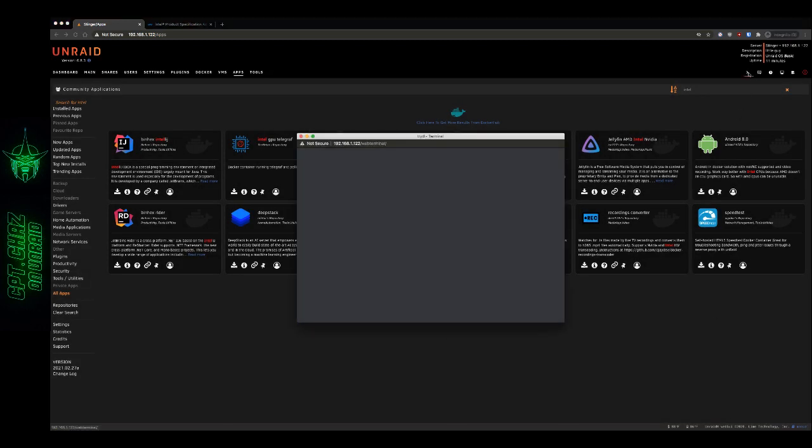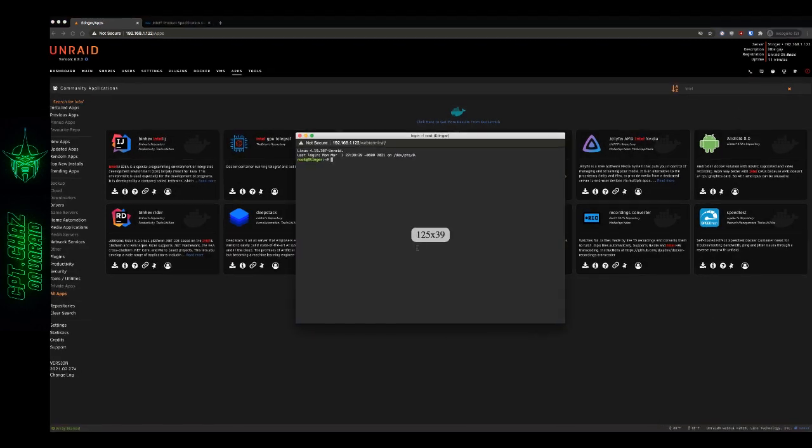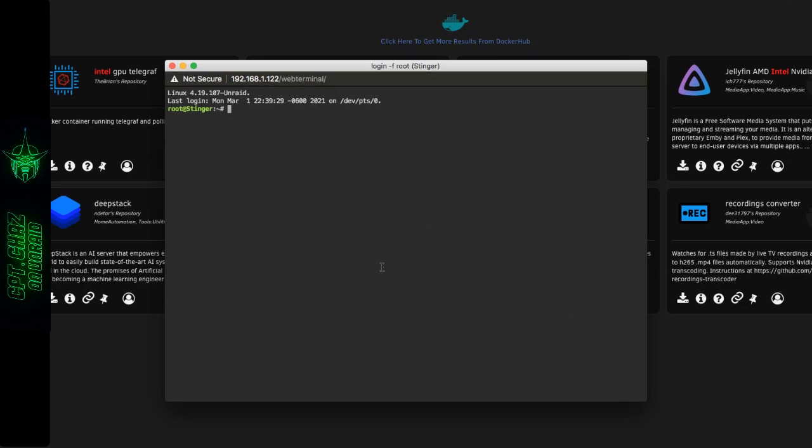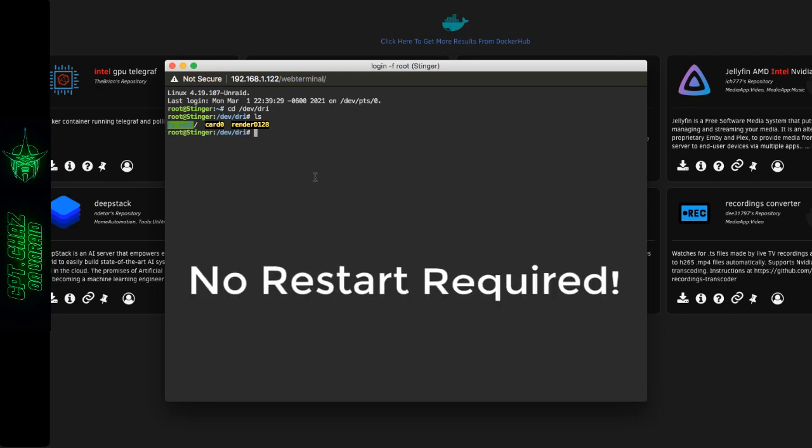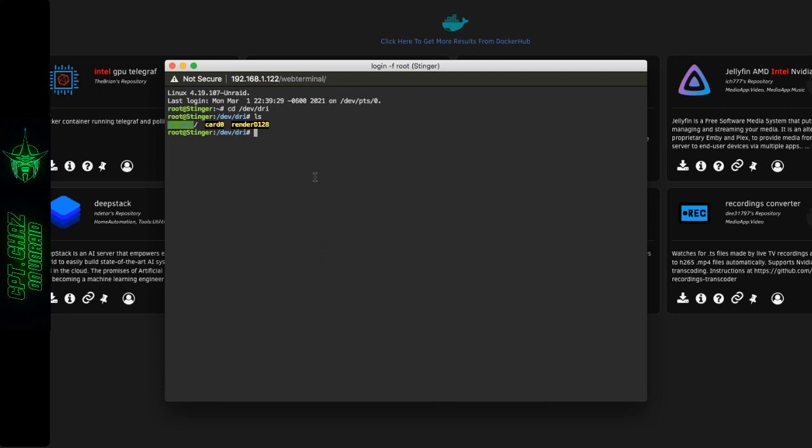Now that that's done, that's going to go ahead and enable our driver. So now if I open my terminal back up, type cd /dev/dri ls, now you can see right there card zero and render d128. Now in the old days, you used to have to make a modification to your go file, and you'll probably still see instructions similar to that about adding a modprobe and enabling the /dev/dri through your go file, but you no longer have to do that. This plugin completely replaces any modifications needed to the go file.